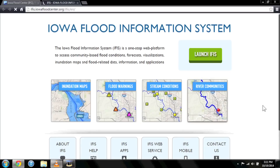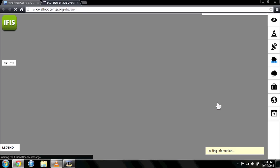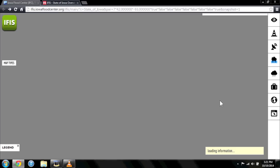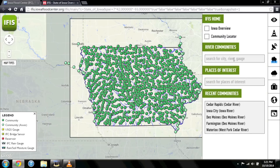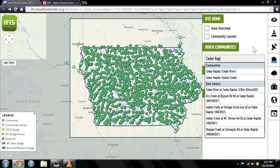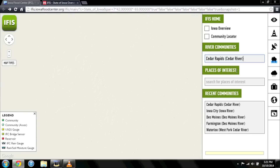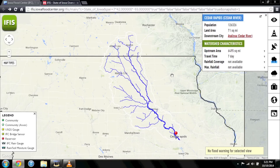To see conditions in your area, click the fourth icon, River Communities. This tool allows you to zoom in on your specific location, or search for it in the IFAS home menu bar. For example, by typing in Cedar Rapids, you can find information for the Cedar River Watershed, which is a map of the entire area upstream from your community.